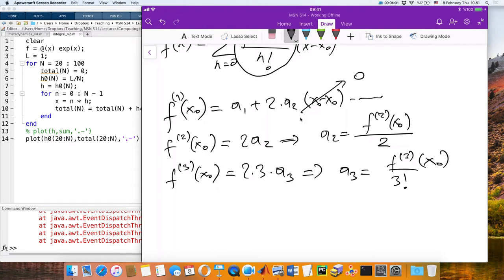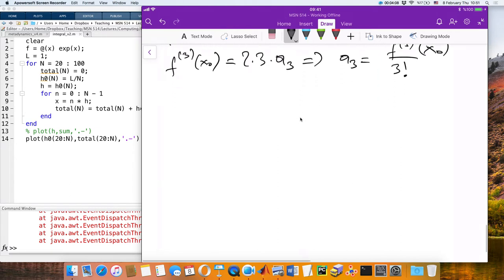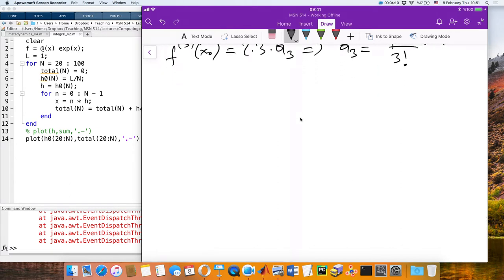Good. Now let's talk about applying this Taylor series to find integrals numerically — numerical integration.